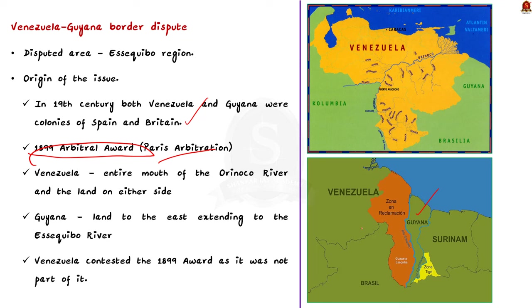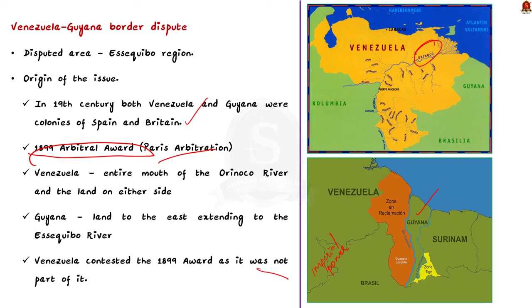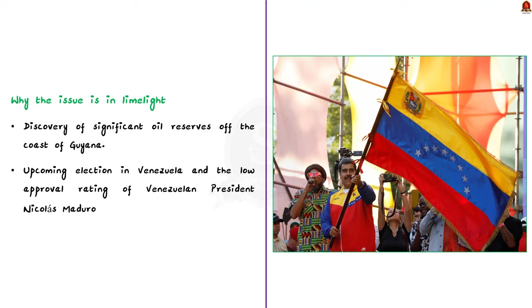The 1899 award granted the entire mouth of the Orinoco river and the land on either side to Venezuela. It granted the land to the east extending to the Essequibo river to the United Kingdom. So according to the award, the entire disputed region belongs to Guyana. But Venezuela has contested the validity of this agreement. Venezuela argued it was not part of the 1899 agreement and it was an illegal imposition by a colonial power. So over the years, efforts have been made to find a resolution through diplomatic means and international forums. The United Nations has played a role in facilitating dialogue between the two countries to reach a peaceful solution. However, the dispute remains unsolved, causing tension between Venezuela and Guyana.